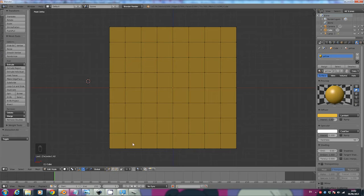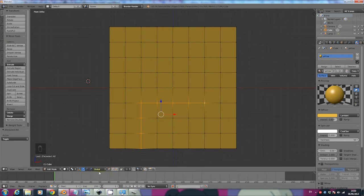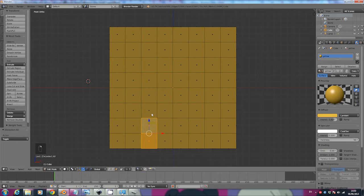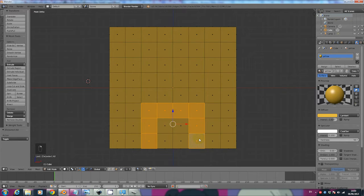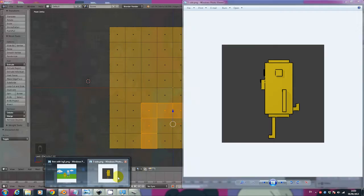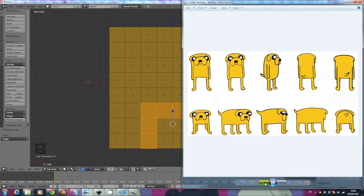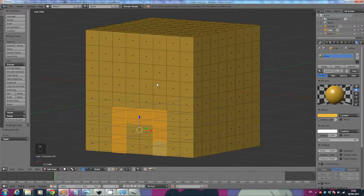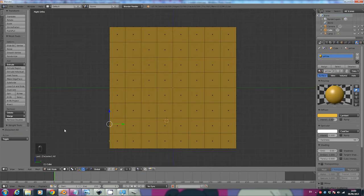Now we're ready to start modeling. At the moment we can select little points but that's very slow. Instead, click down here where we have three little cubes: one with a point, one with a line, and one with a face. Click on the one with a face so we can select whole faces. This here is going to form the nose of the dog. Select the faces by clicking and holding Shift.